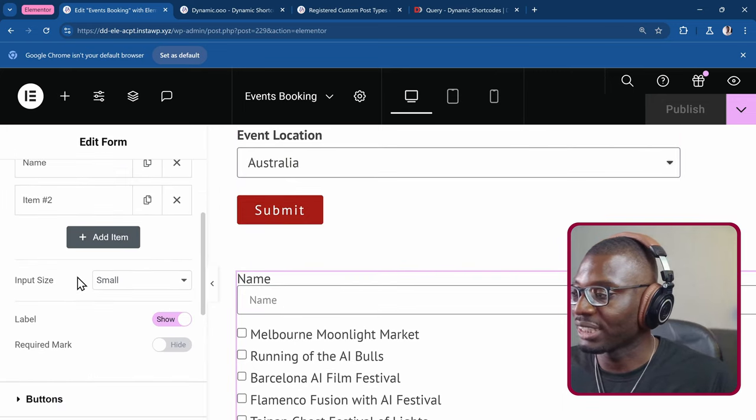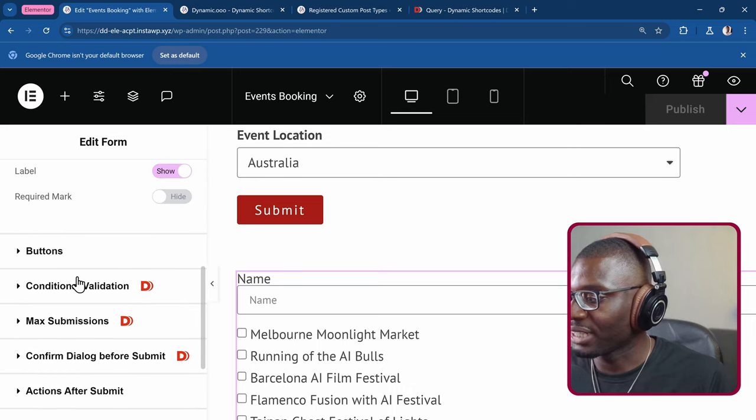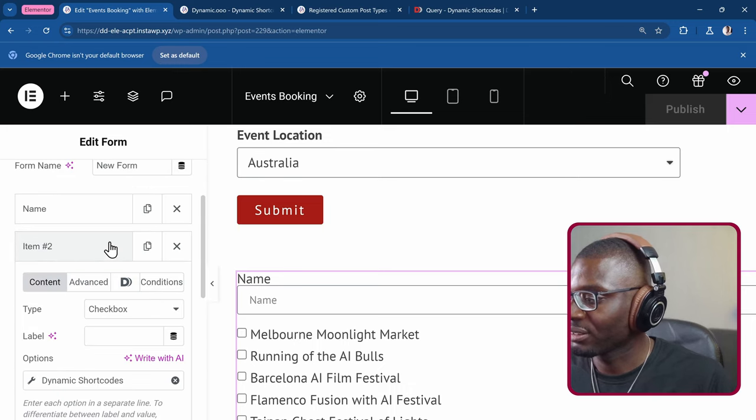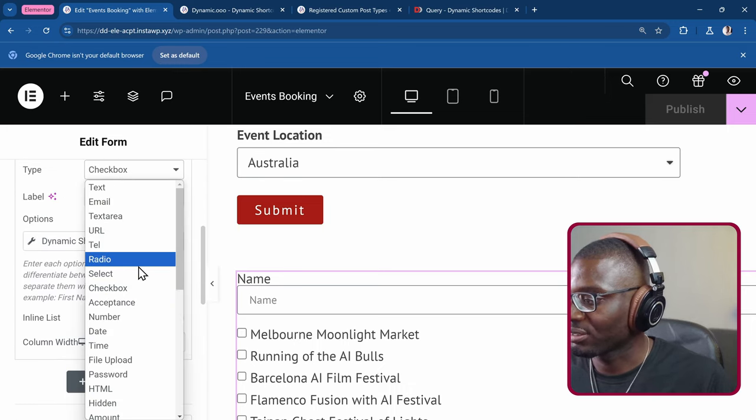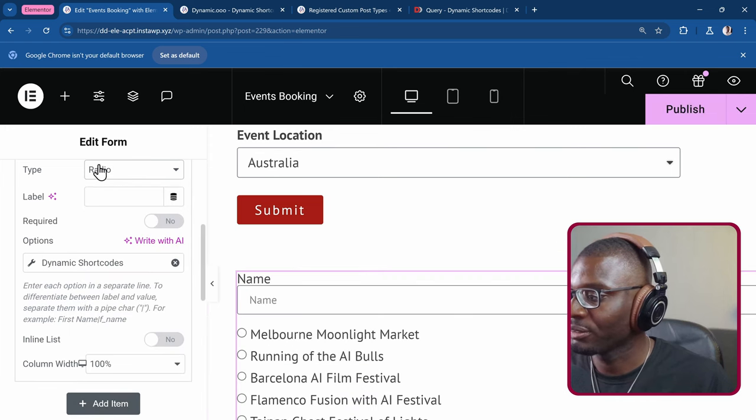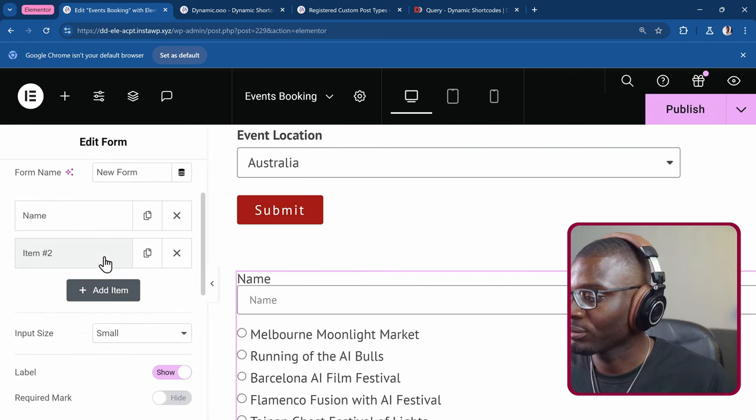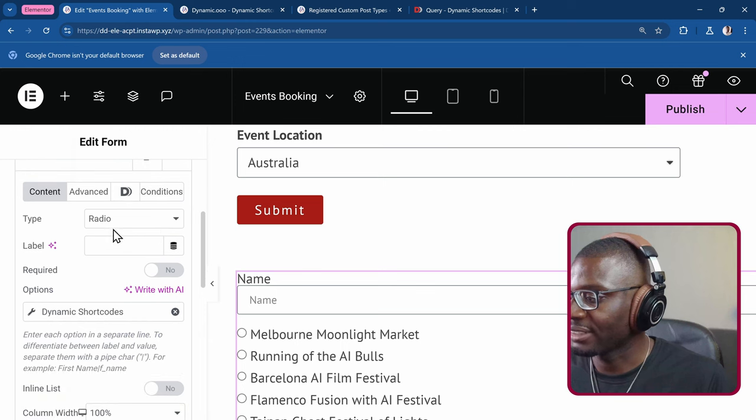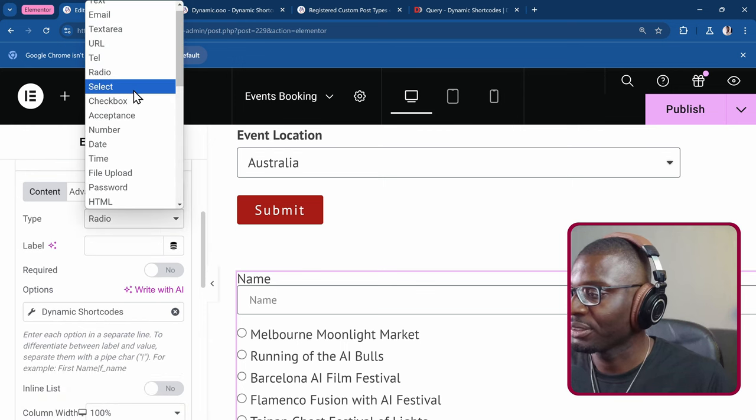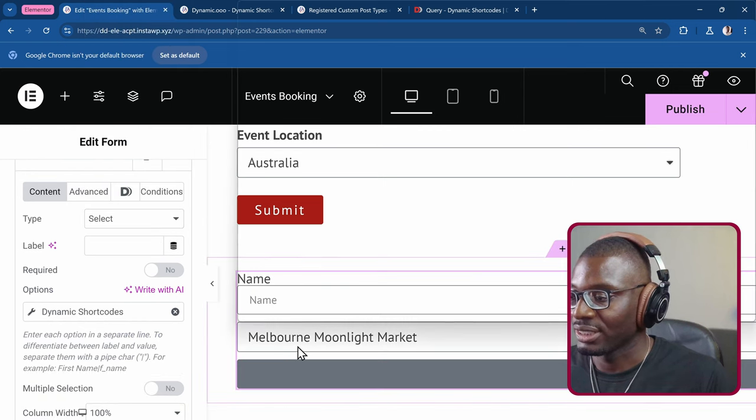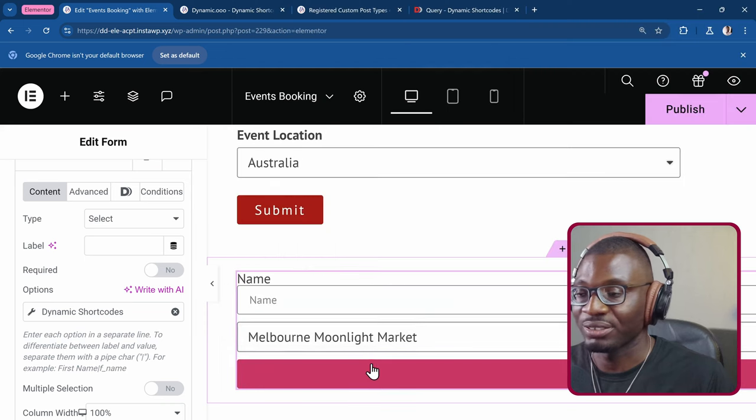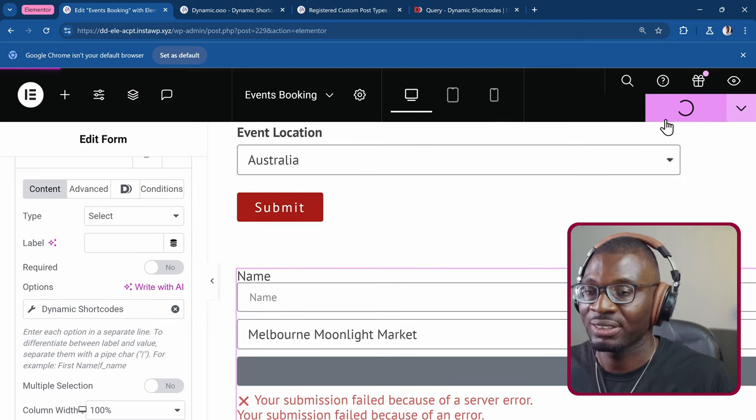If you don't want that, you can come back to your fields. I think you can just change it to a radio. It changes to a radio field. If you want to change it to something like the select field. It gets into the select field and everything is working just fine. So let me publish this.